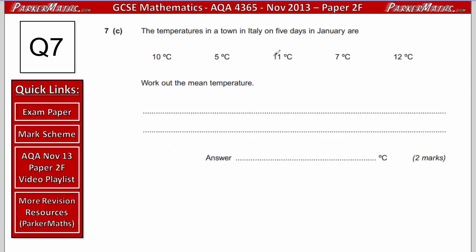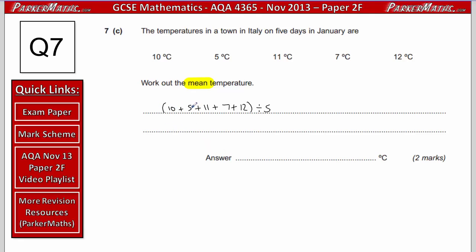Part C: the temperatures in a town in Italy on 5 days in January are 10, 5, 11, 7, and 12 degrees C. Work out the mean temperature. To find the mean, we add the numbers and divide by how many there are — 5 in this case. 10 plus 5 plus 11 plus 7 plus 12 equals 45. Then 45 divided by 5 equals 9. So the mean temperature is 9 degrees C.